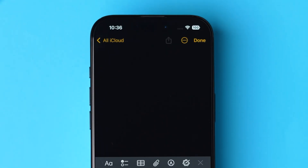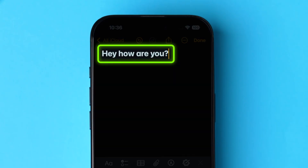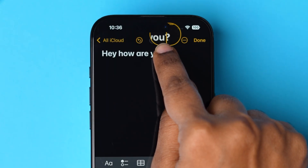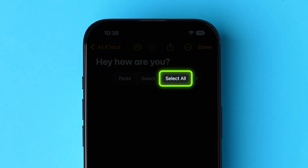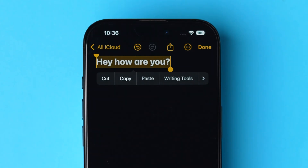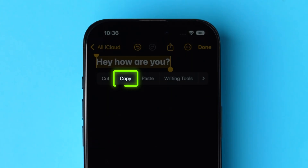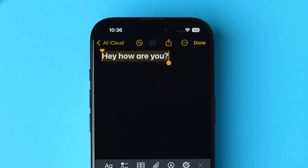Next, in the space, type the message. After that, long press on the text. A few options will pop up — tap on Select All. The text will be selected, then click on Copy, and it will be copied to the clipboard.